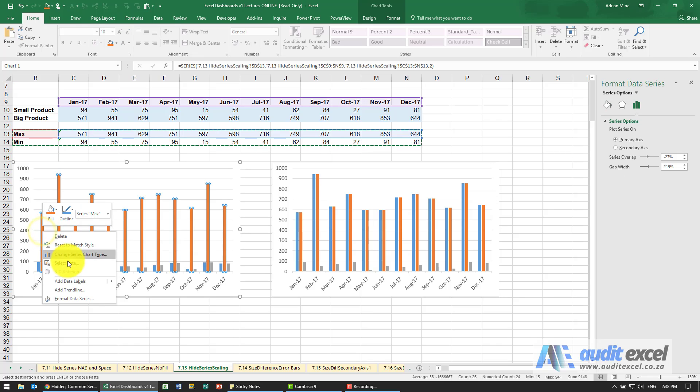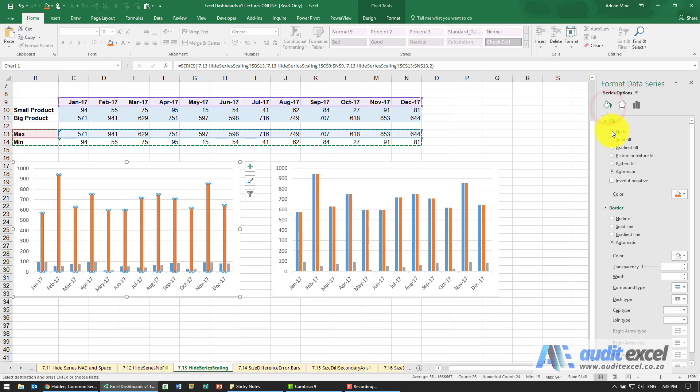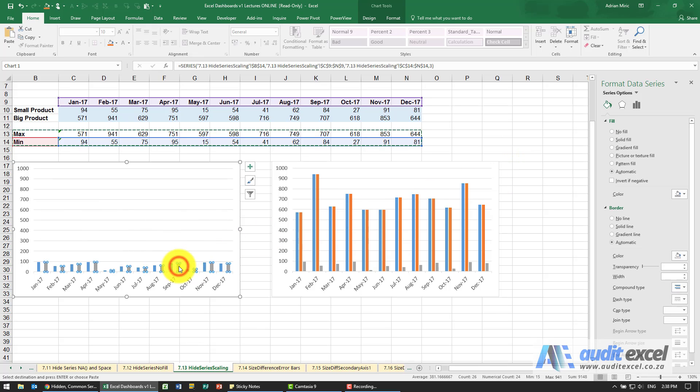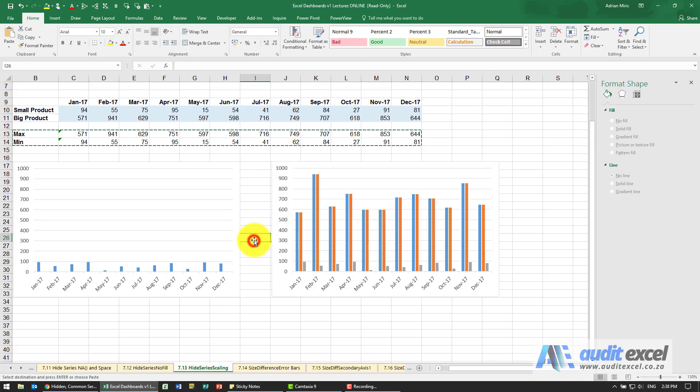So for example I'm going to right click on the format data series and I'm going to say fill it with no fill. Same thing with this one here say fill it with no fill so you can see we've made them disappear.